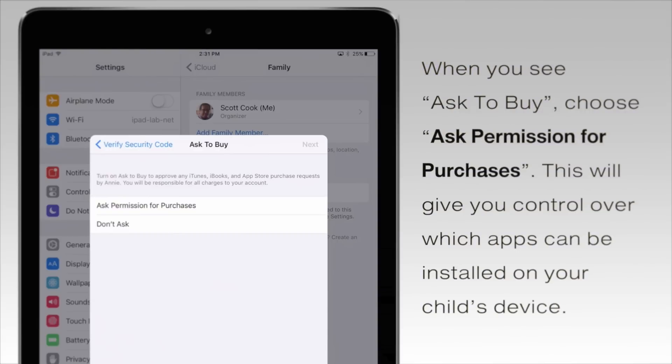When you see ask to buy, be sure to choose ask permission for purchases.